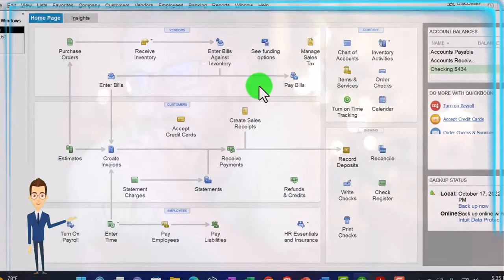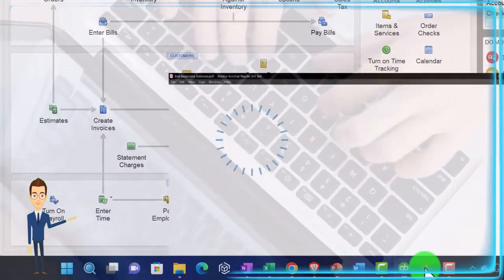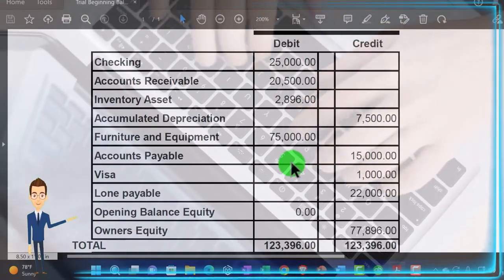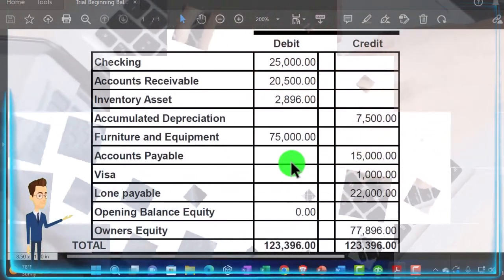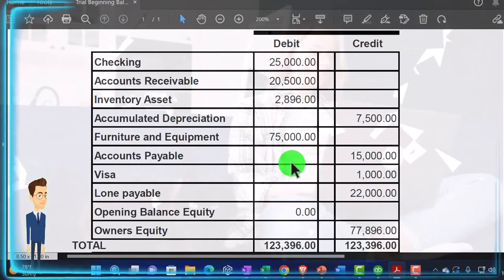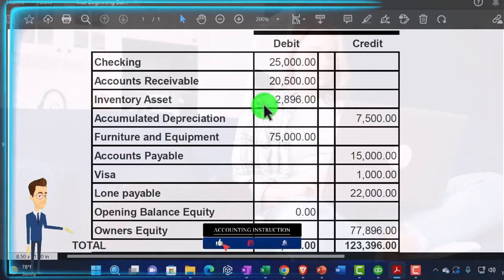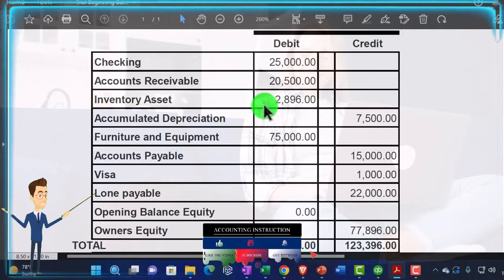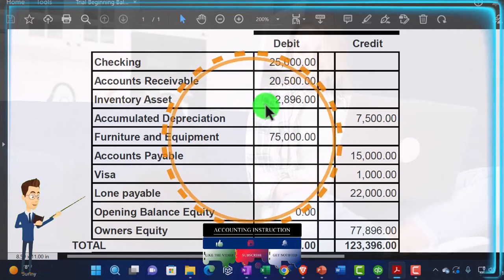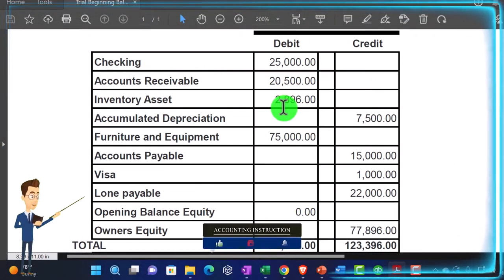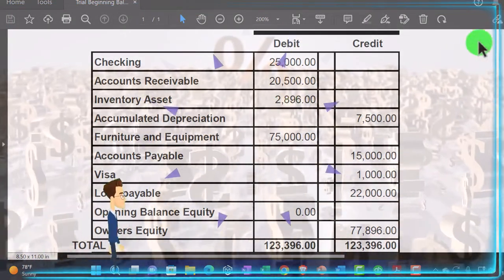We also need to think about whether or not we have inventory as we set up our new company file. For example, looking at our beginning balances from the prior period, the items in inventory can't just be put into a journal entry into QuickBooks without also entering the inventory items that support the number and types of inventory that add up to that cost of $2,896.